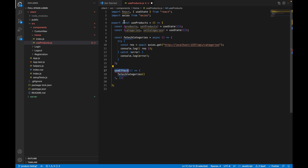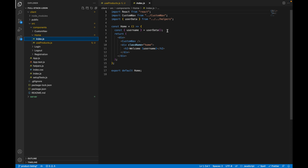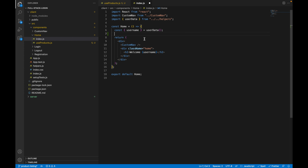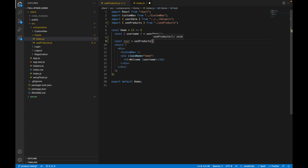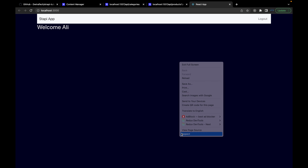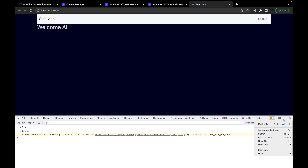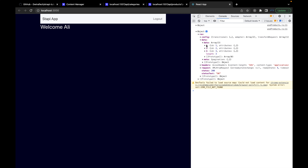Let's console log the result for now. We'll call this function inside a useEffect. Import useEffect from React. The empty dependency array means it will only be called once when the component is mounted. This function won't be called yet until we use this custom hook. Let's call it inside the home index file. Import it, destructure as a test variable, and save. Now if we open the browser, inspect the console, we can see the response has data, and inside data there's another data array with three categories.